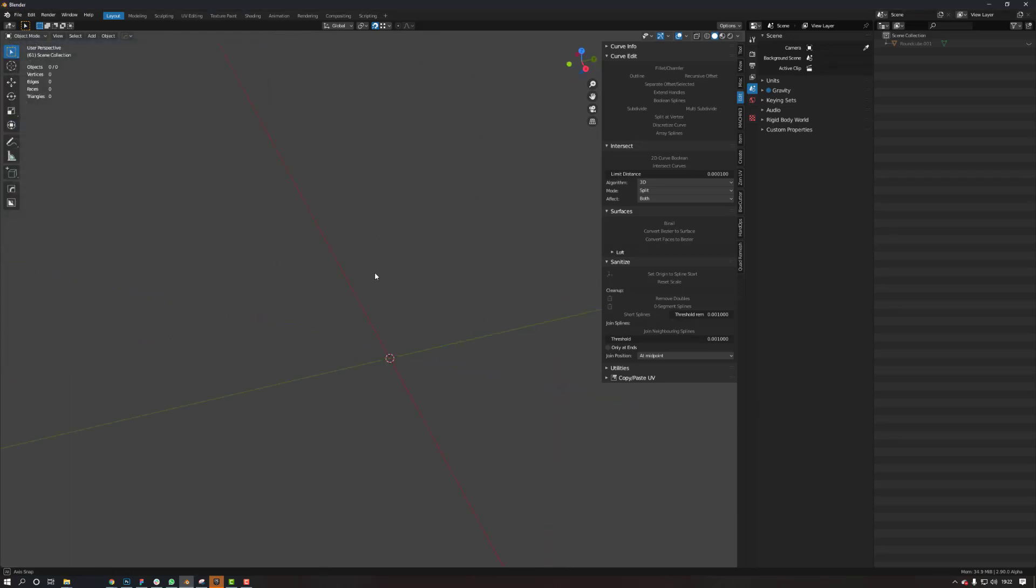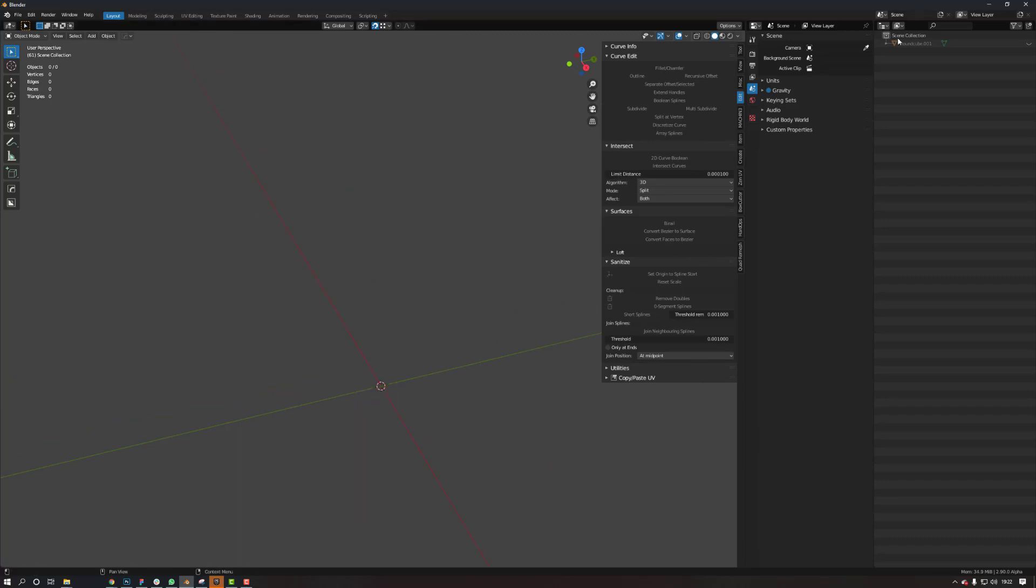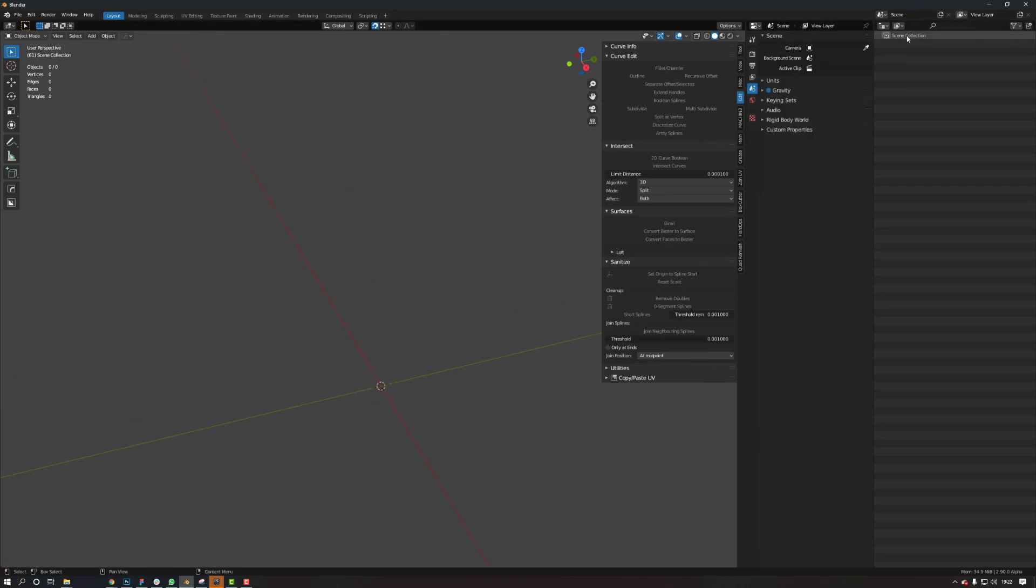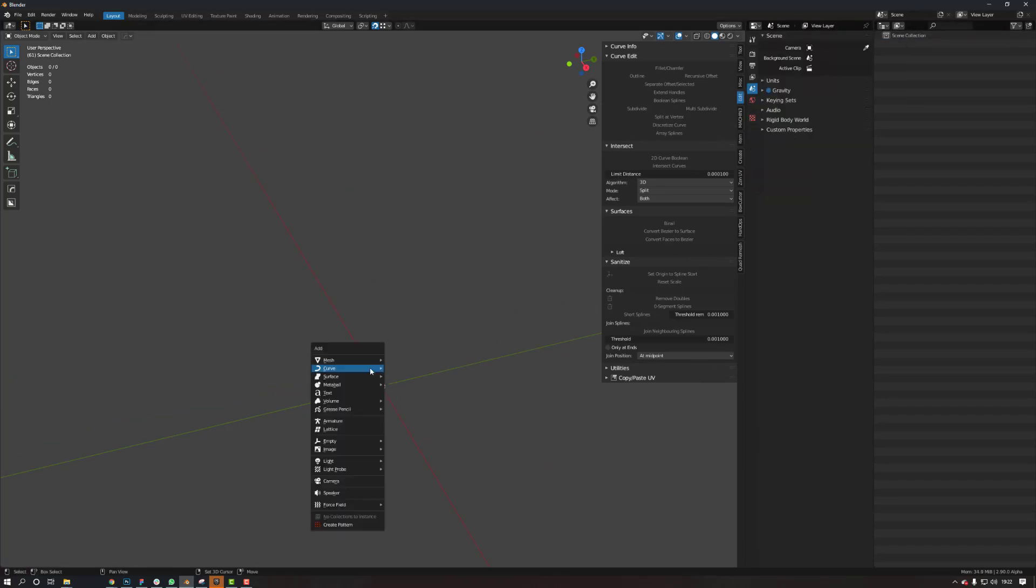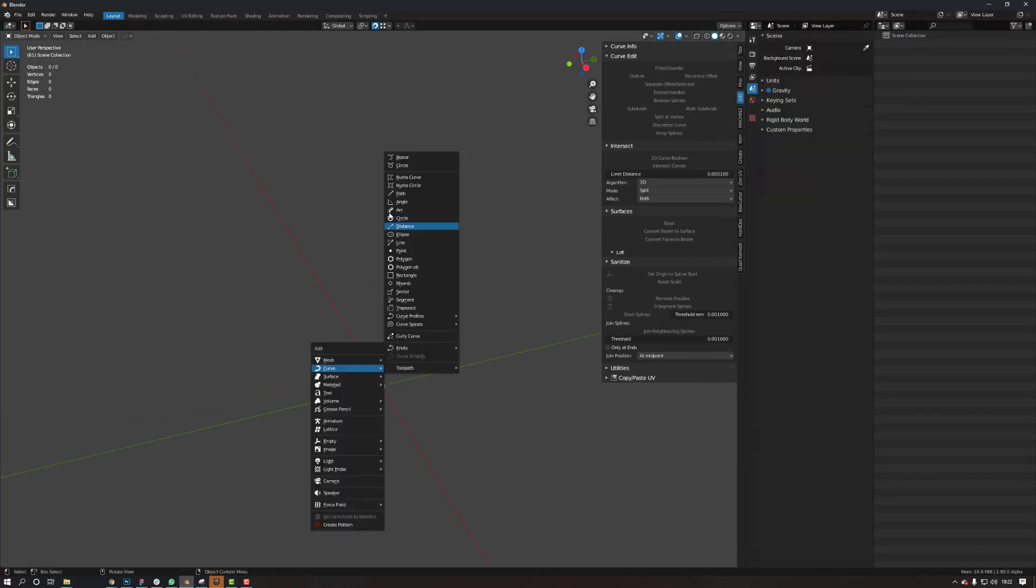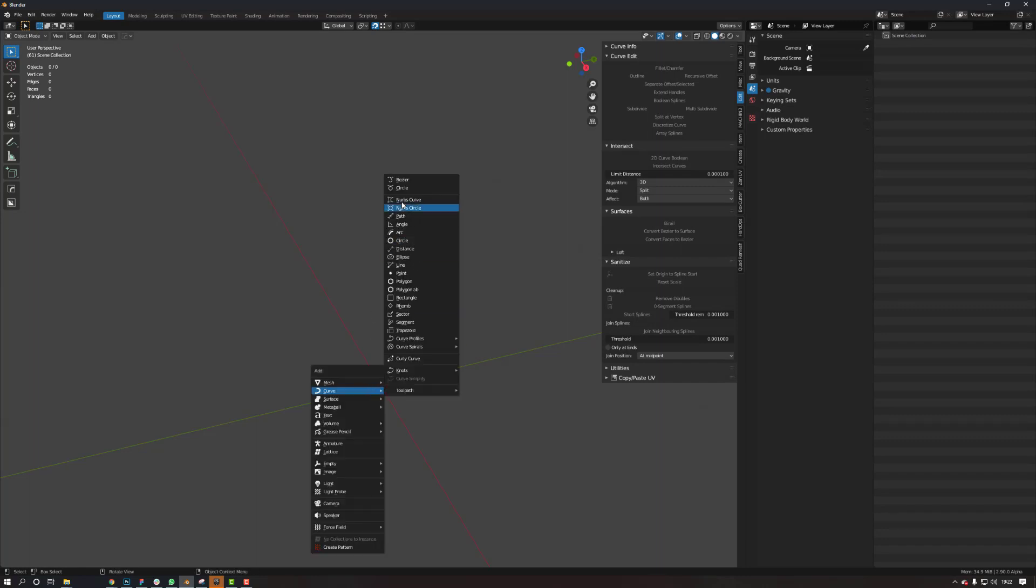So let's delete everything here. Let's create a curve. Let's create a circle.